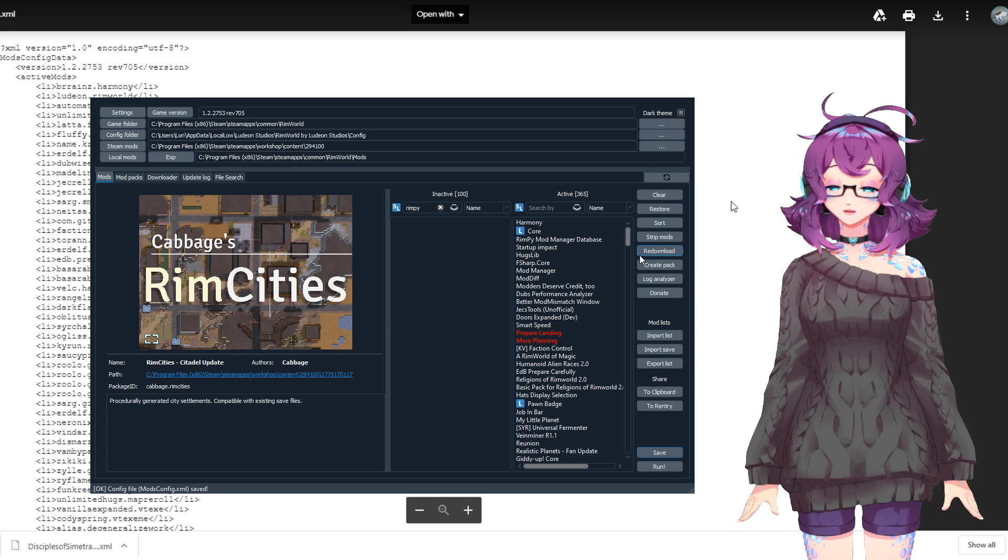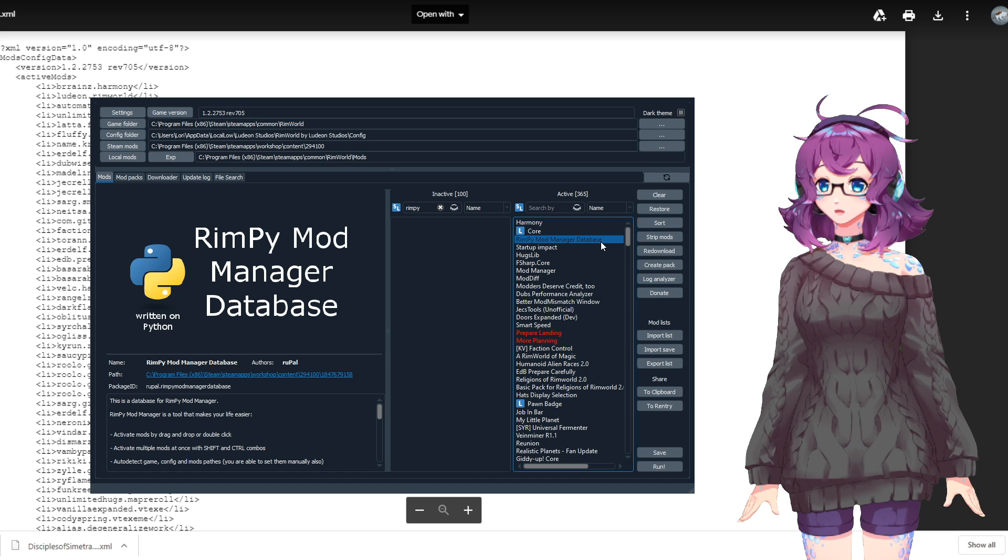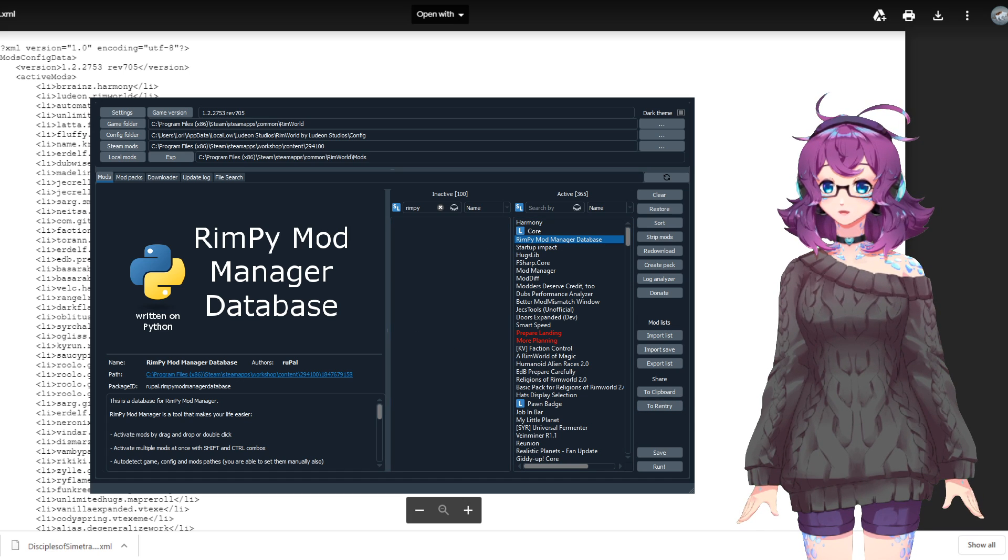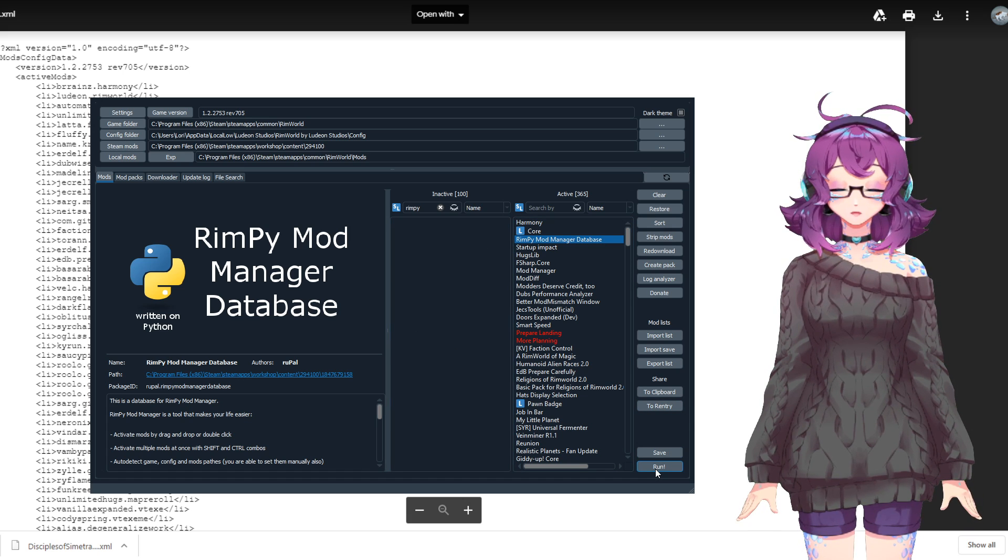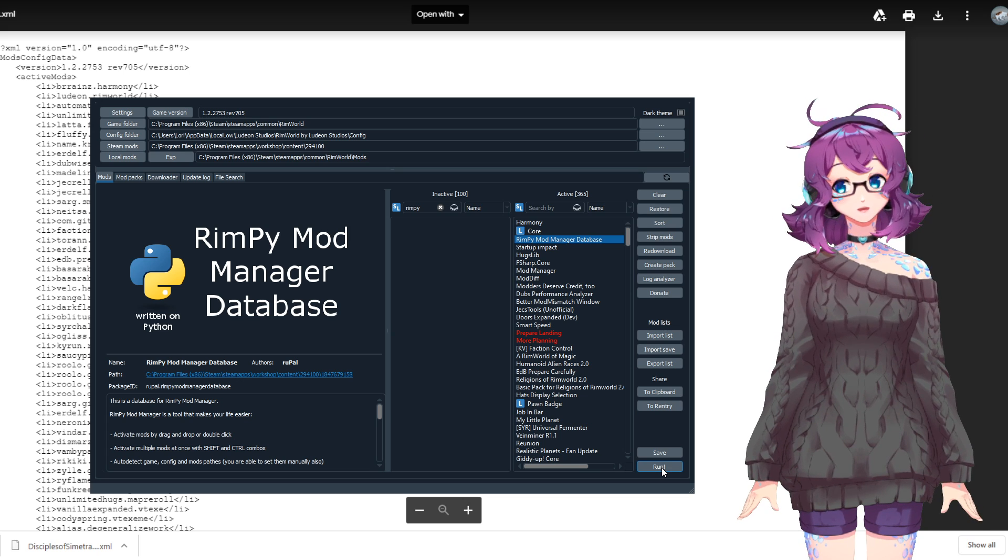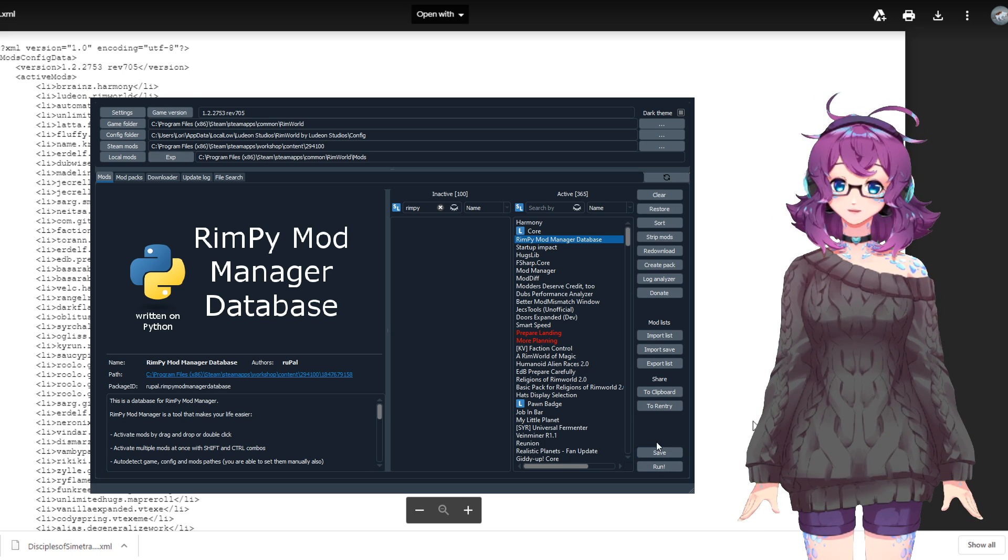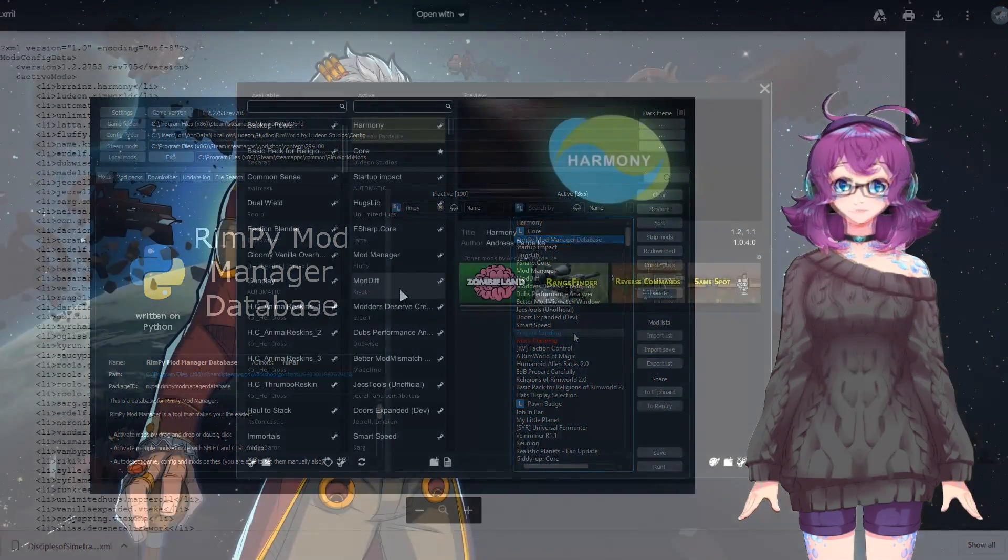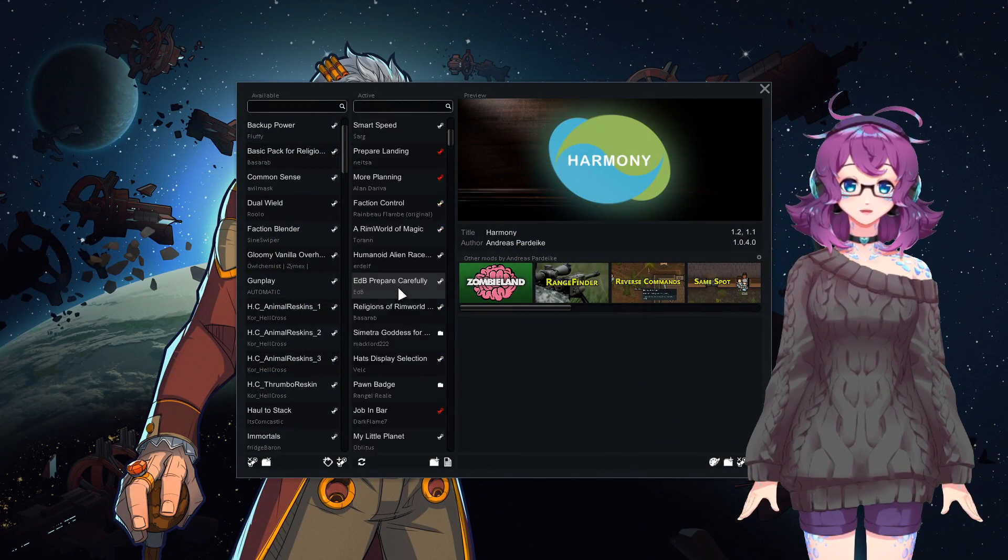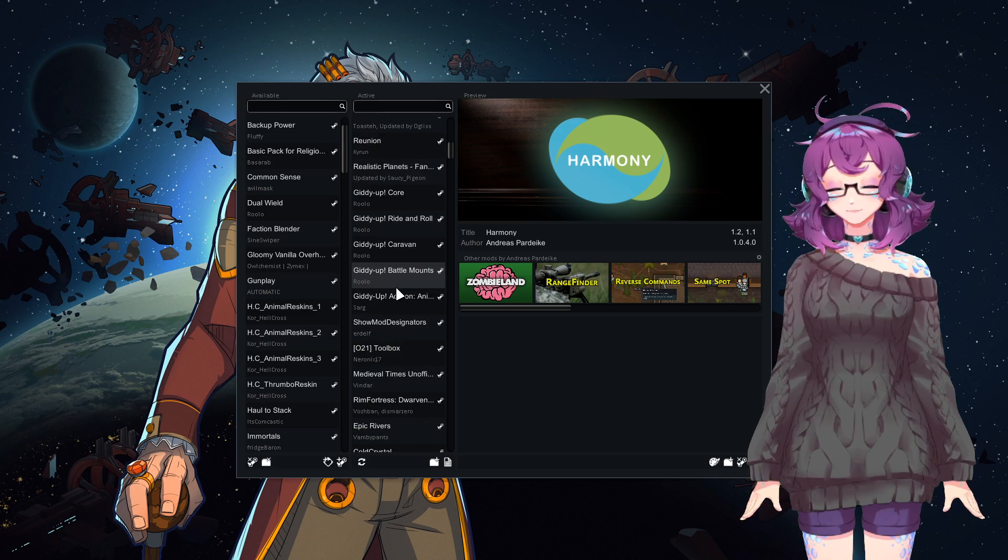You only need to load the game once with this mod for it to work, so you can remove it later on if you want to. You can also click Run down here to open up RimWorld if you want, but you don't need to. You just need to remember to click the Save button here whenever you change something in this list. And that's it. The mods should then be loaded in the correct order when you open up the game.